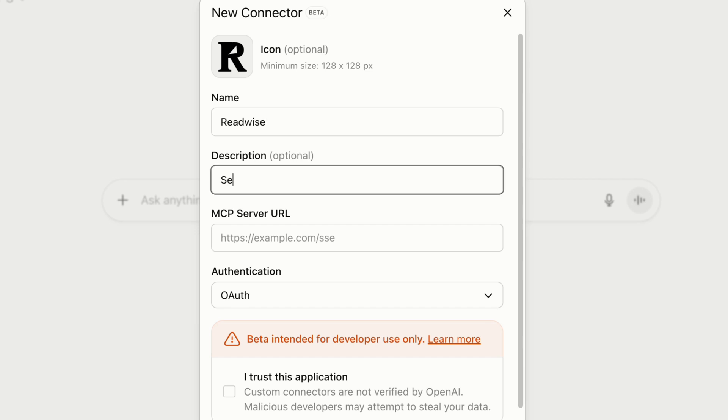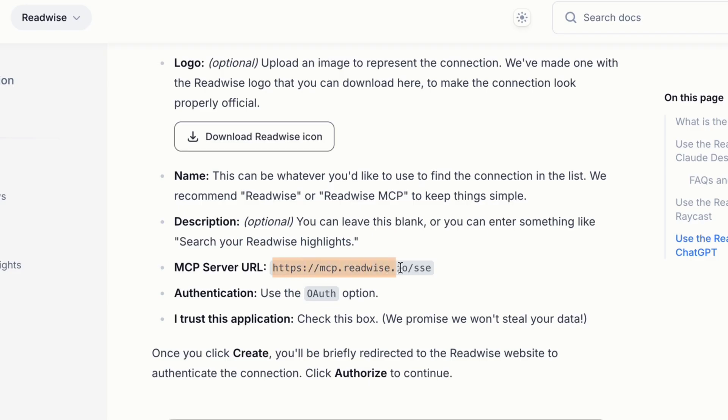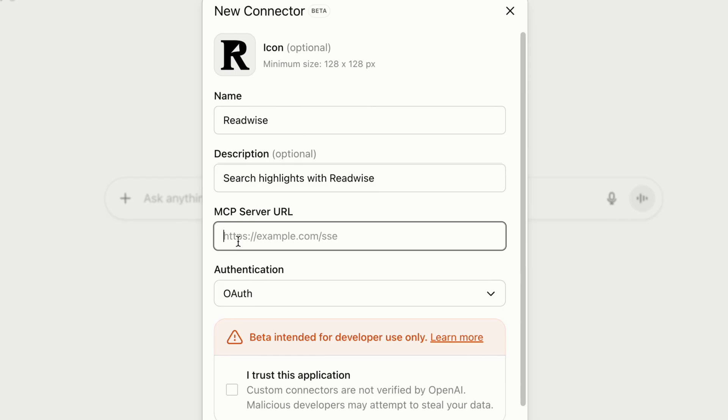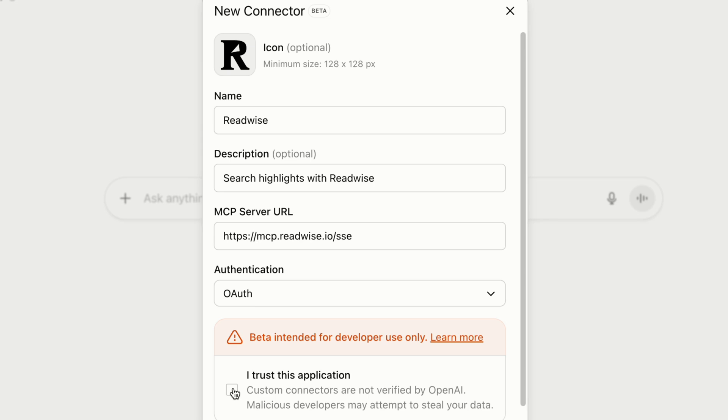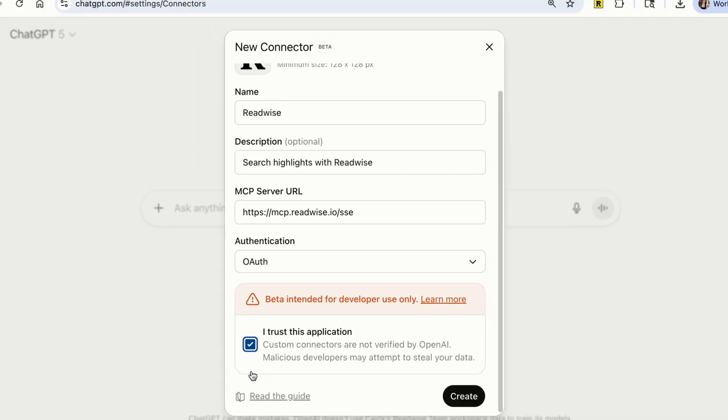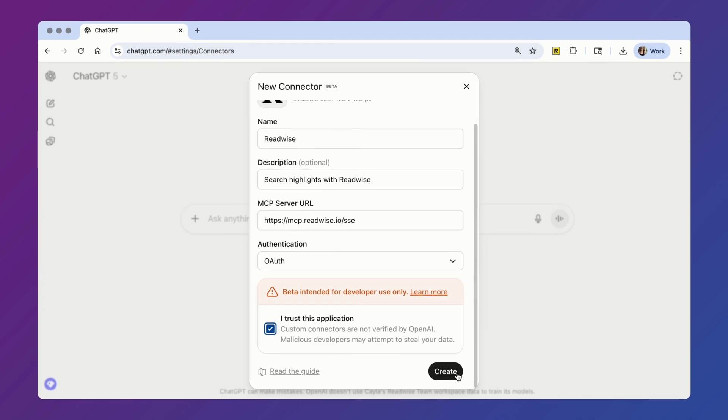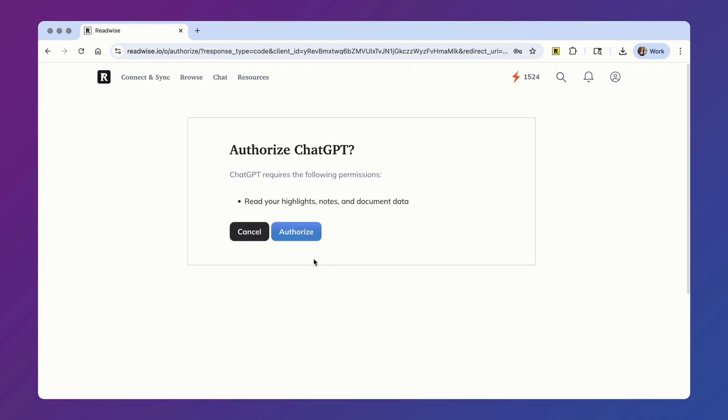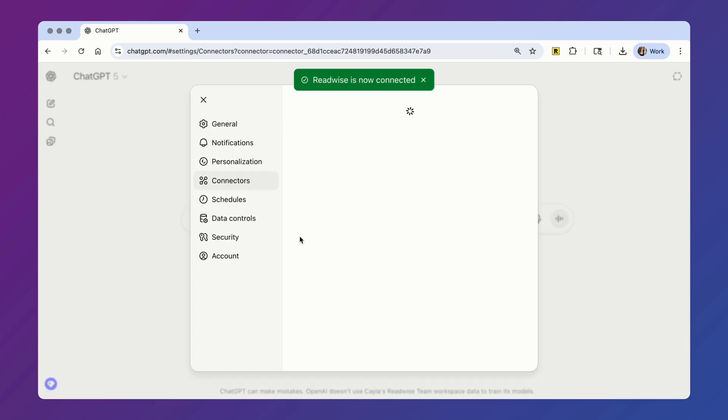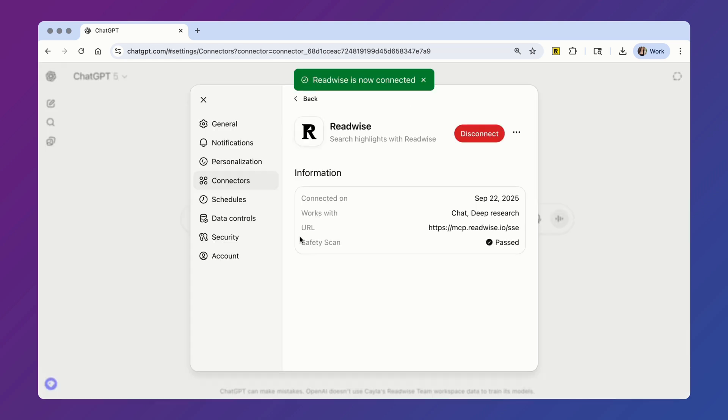For description, you can leave this blank or you can enter something like search your Readwise highlights. And then you'll add the Readwise MCP server URL, which again, you can find on our documentations page linked in the video description. Select the OAuth method for authentication and then check Trust this application. Just so you know, OpenAI won't use your Readwise data to train its models. Once you click Create, you'll briefly be redirected to the Readwise website to authenticate the connection. Click Authorize to continue.